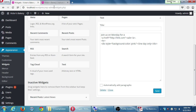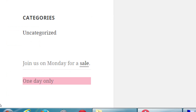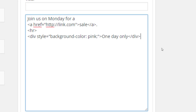After saving and visiting the front end, you can see 'Join us on Monday for a sale' with an active link and the pink color behind the text. What makes this so powerful is that any valid HTML or CSS can go here. You can also add a video - there's no specific video widget, but I can add a YouTube video to the site using a text widget and the embed code.